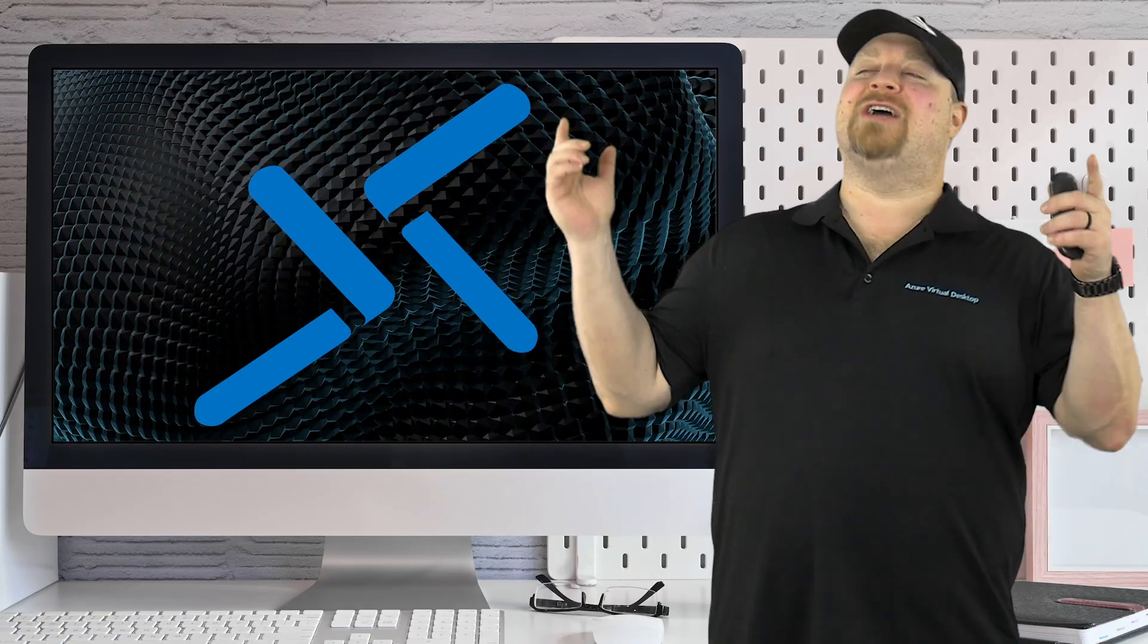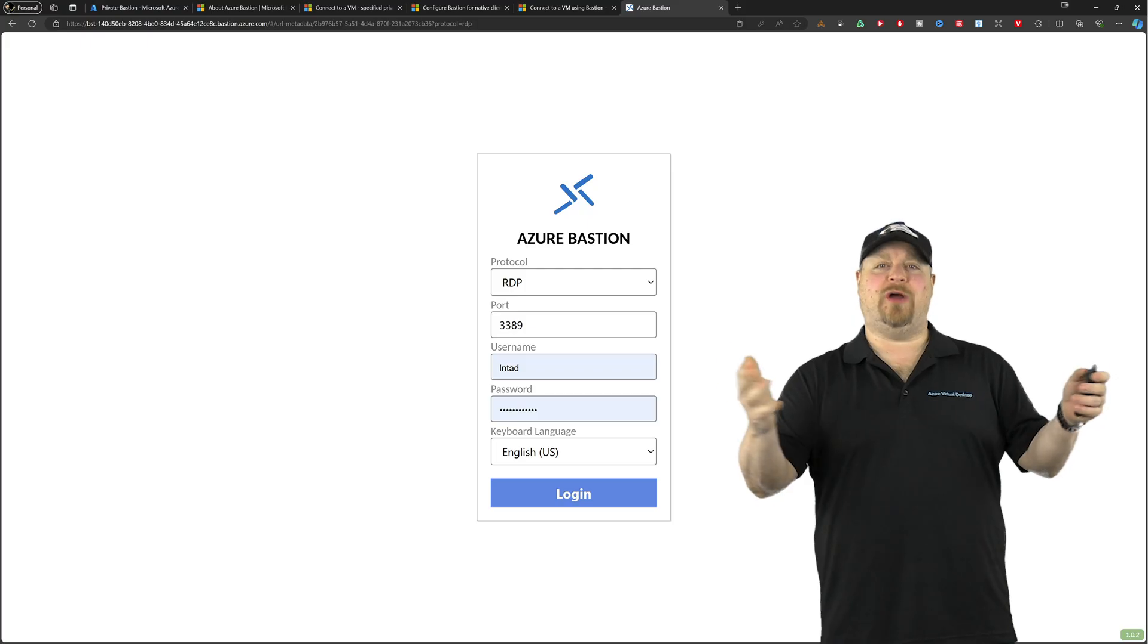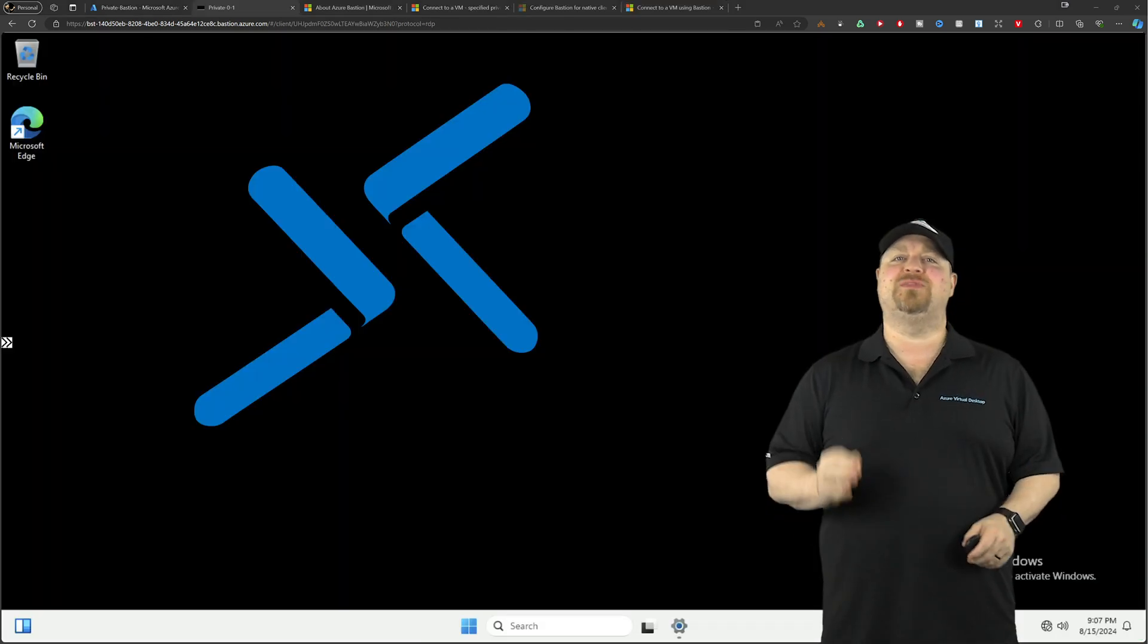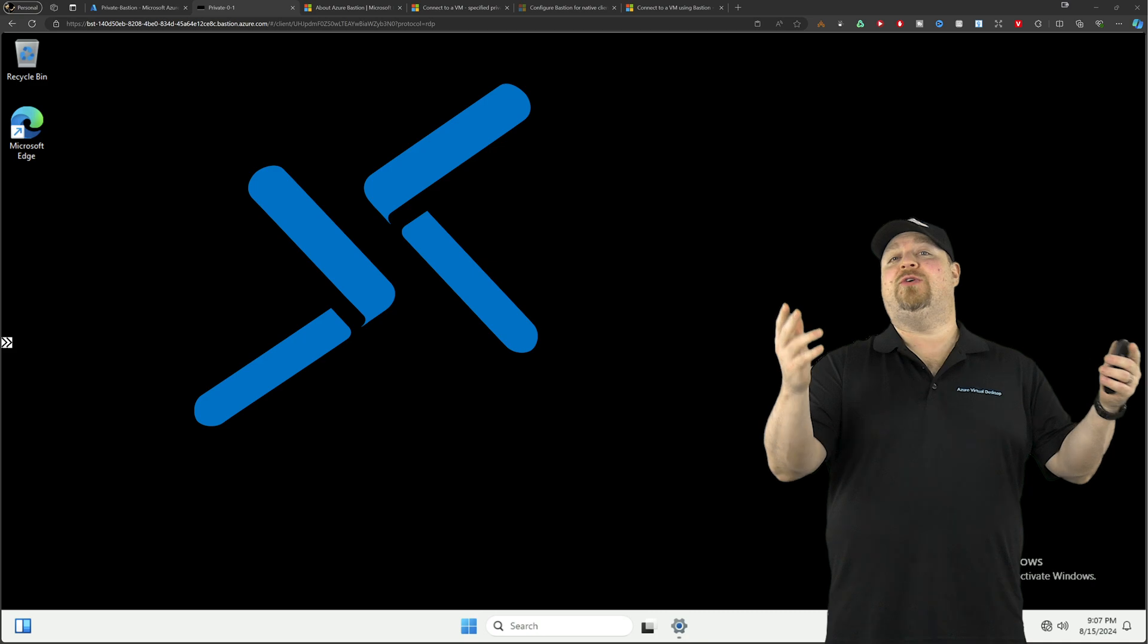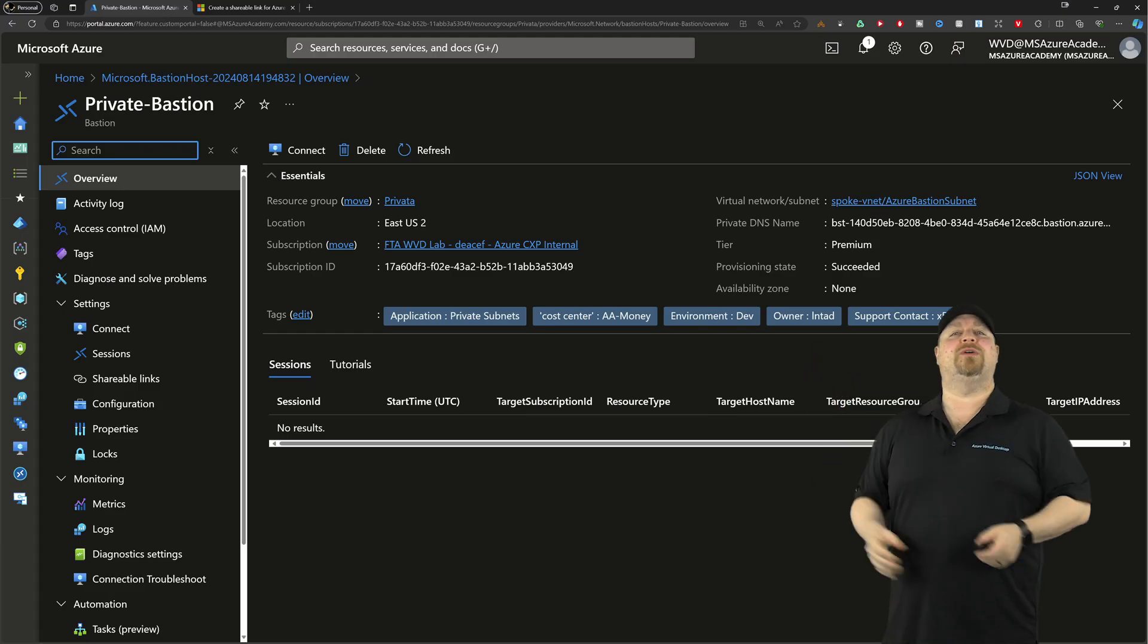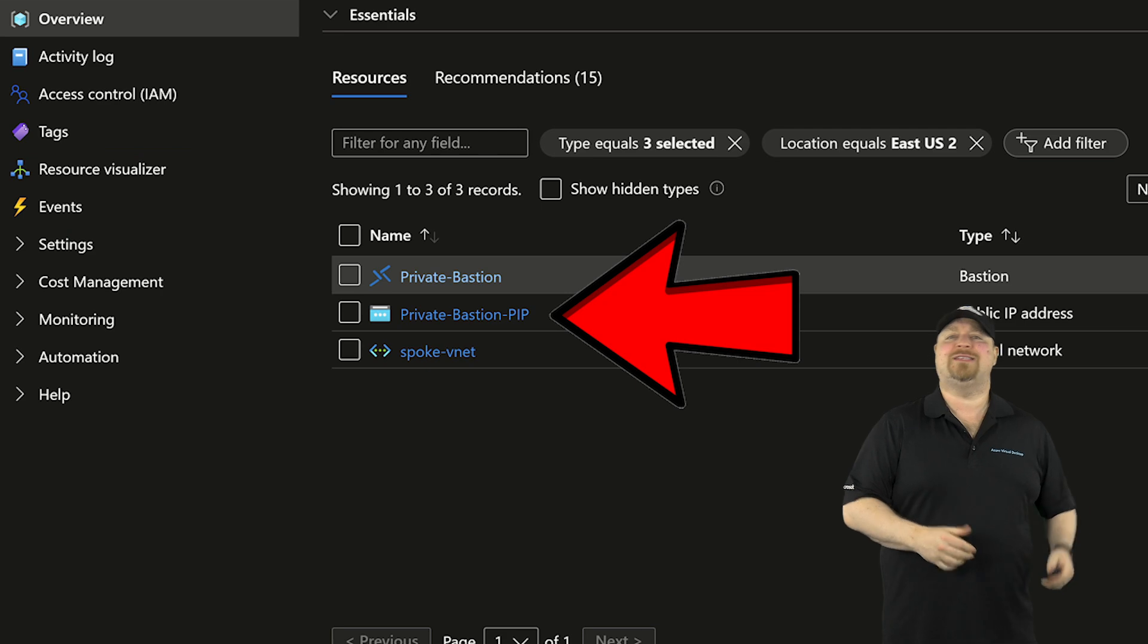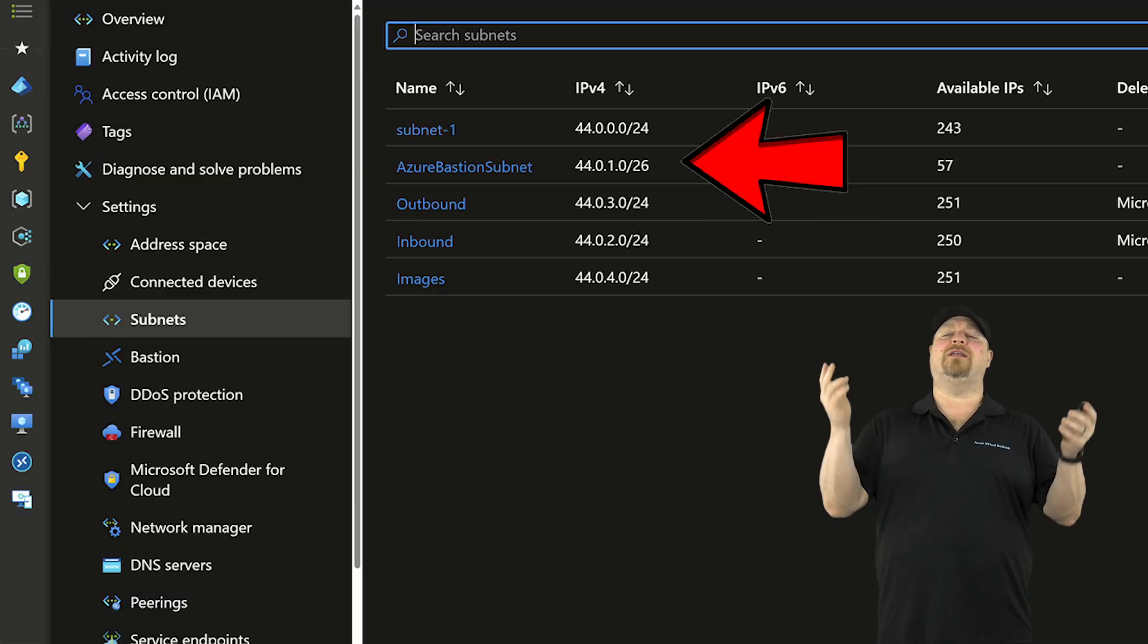Azure Bastion turns the Azure portal into a jump host so that you can remote into your VMs securely. All you need to do is build your Bastion resource alongside a public IP address on a dedicated subnet.